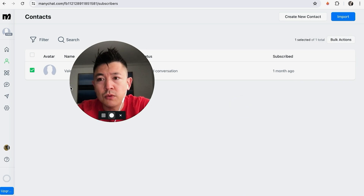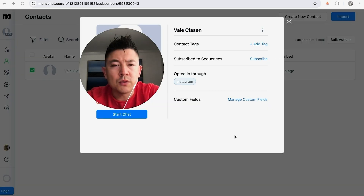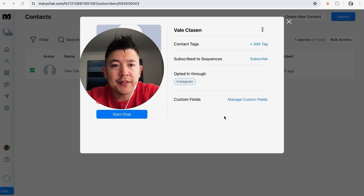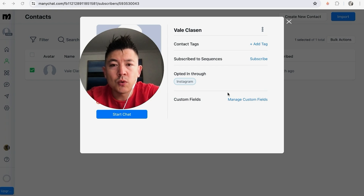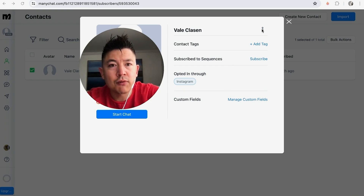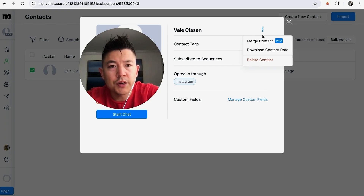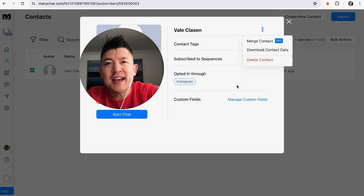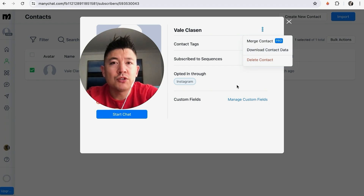That's for multiple contacts. If it's just the one, you just want to click on their name. Once you click on their name, it's going to show information about that contact in ManyChat. In order to delete this contact, up in the top right there are three little dots — just click on there and then click on Delete Contact.